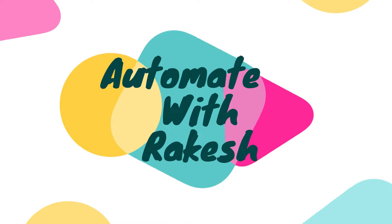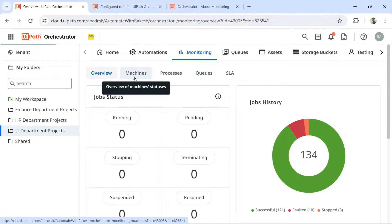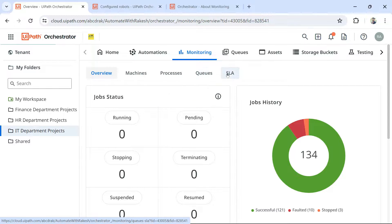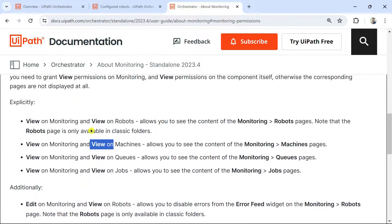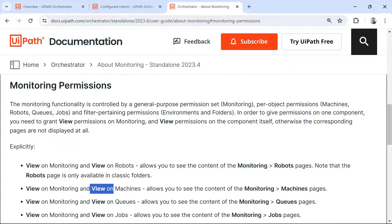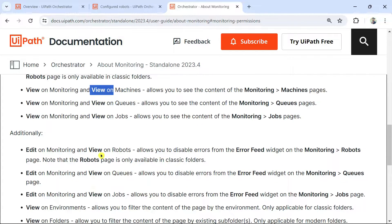Welcome back to Automate with Rakesh. In this video, we are going to learn about the monitoring tab. We are going to look at four important functions: machines, processes, queues, and SLAs. Apart from that, I am also going to go through UiPath Monitoring permissions — view, view on machines, view monitoring on queues. Let's get started.